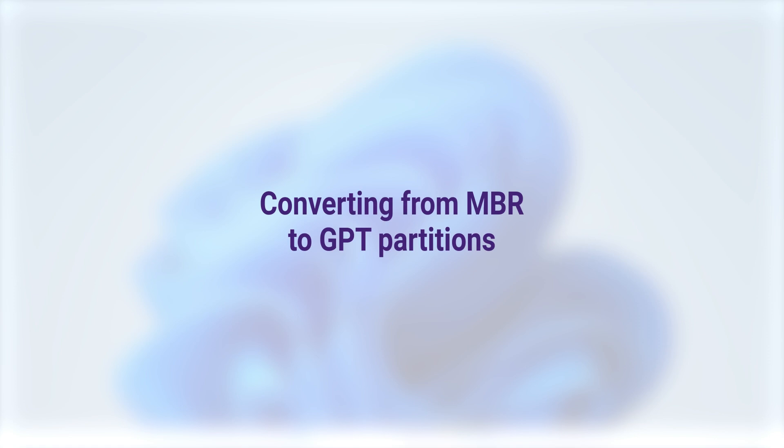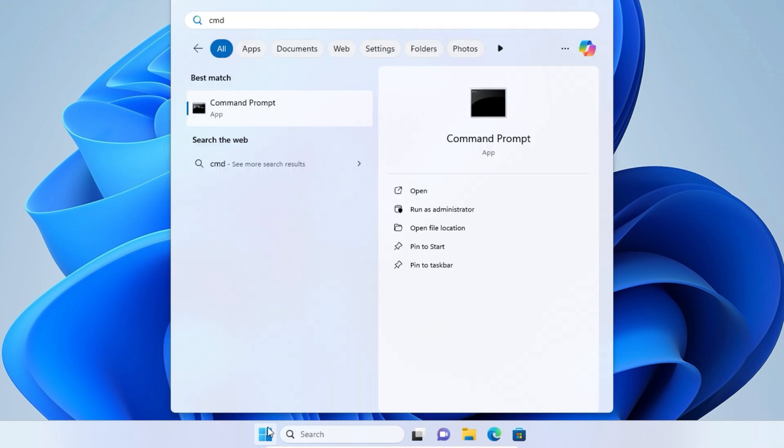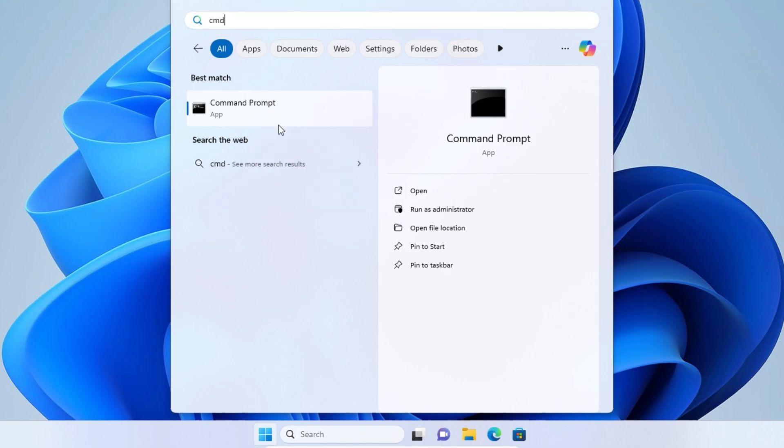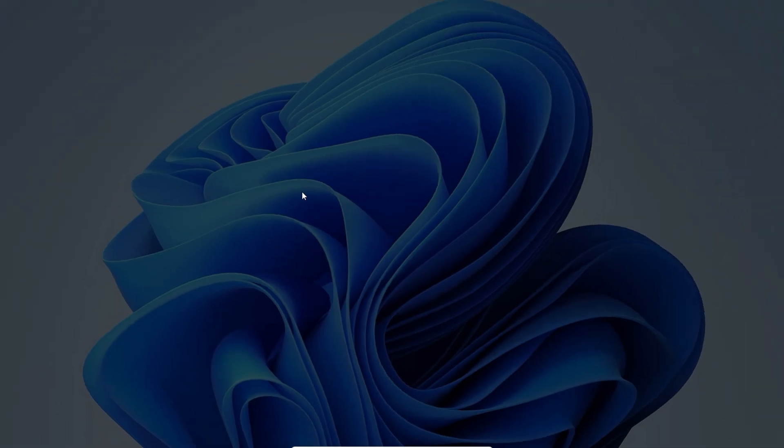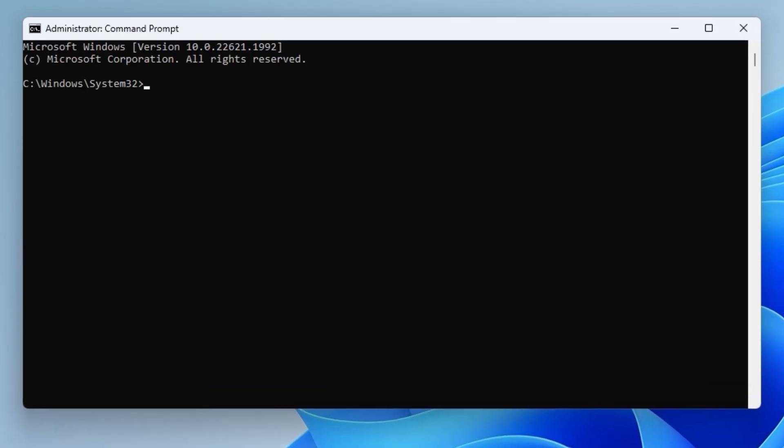Now let's convert our disk to GPT. From the Start menu, start CMD and run it as administrator. Click Yes in User Account Control.